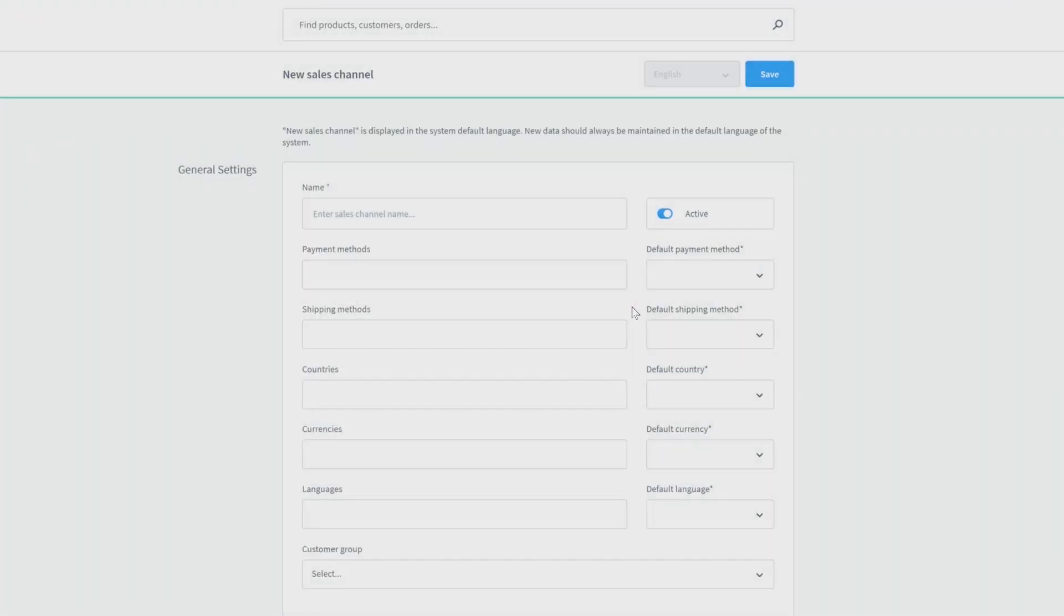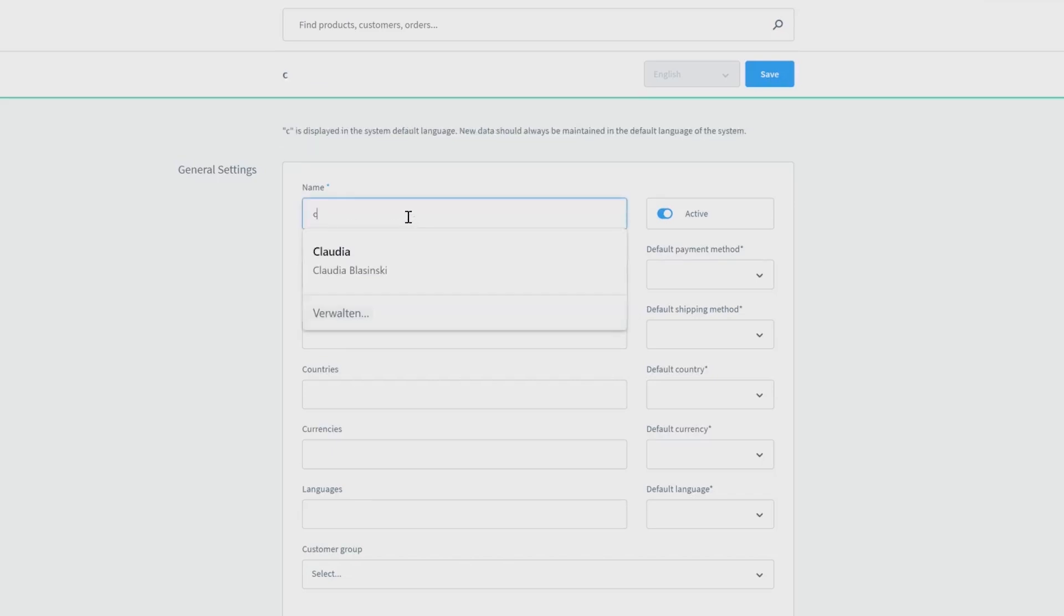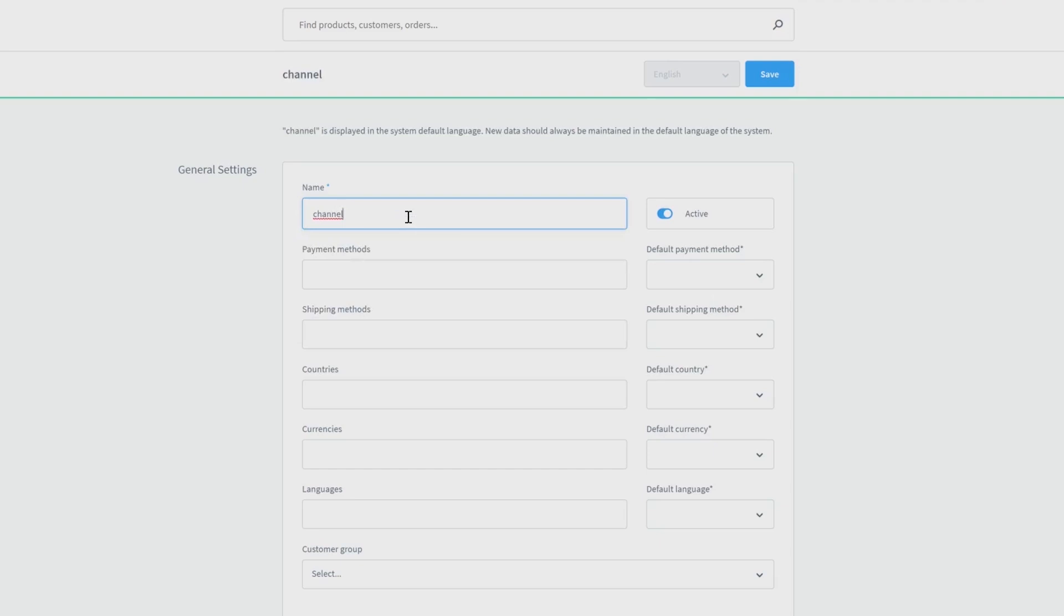Now you see the configuration page. At first, you can edit the general settings, for example, choosing a name for your new sales channel and select your payment and shipping methods. On the right side, you will find the button to activate or deactivate your channel.